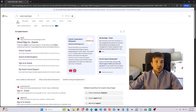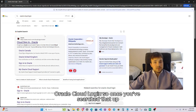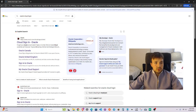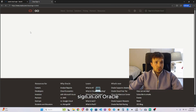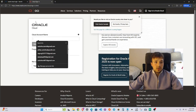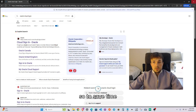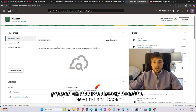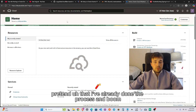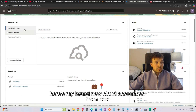Go ahead and search up 'Oracle Cloud login.' Once you've found it, go to cloud.oracle.com, accept all the terms, and create yourself a free cloud account. To save time, I've already completed that process — here's my brand new cloud account.